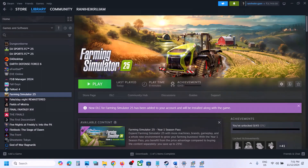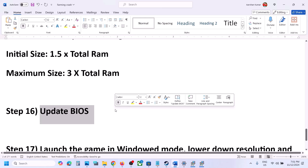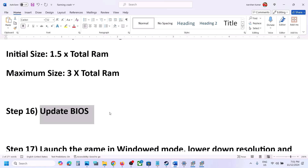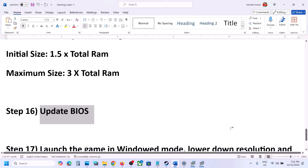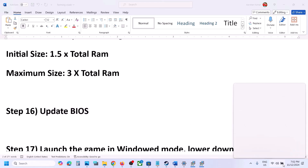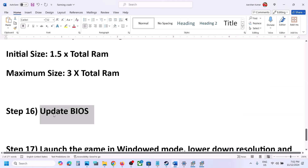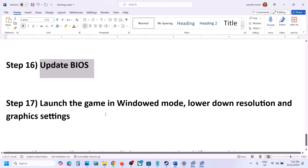The next step is to update the system BIOS. Go to your system manufacturer's website — if you have a Dell computer go to Dell, if you have Lenovo go to Lenovo. Select your model number, find the latest BIOS, and install it. For laptops, make sure the battery is above 10% and the AC adapter is connected. During the BIOS update, your system will restart — do not unplug the power cable. After the BIOS update, log in and launch the game.